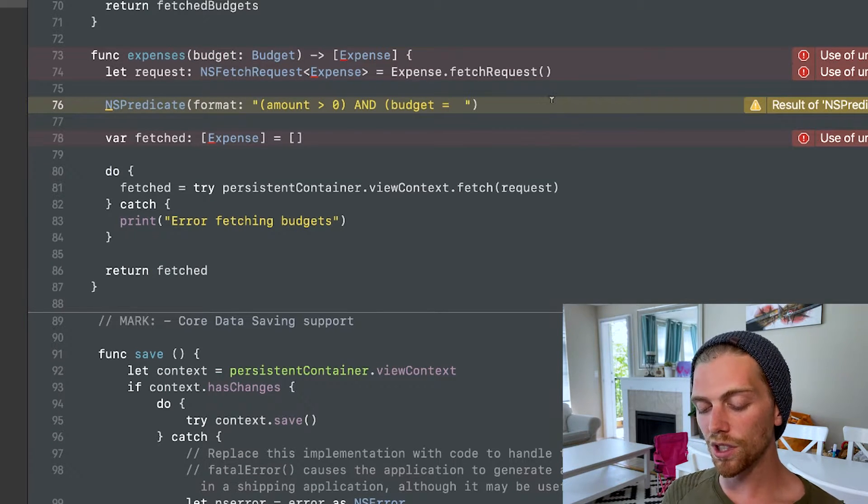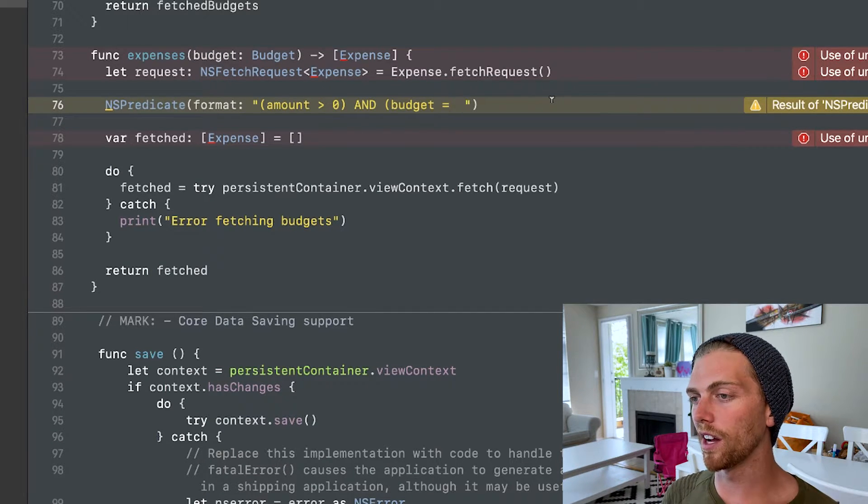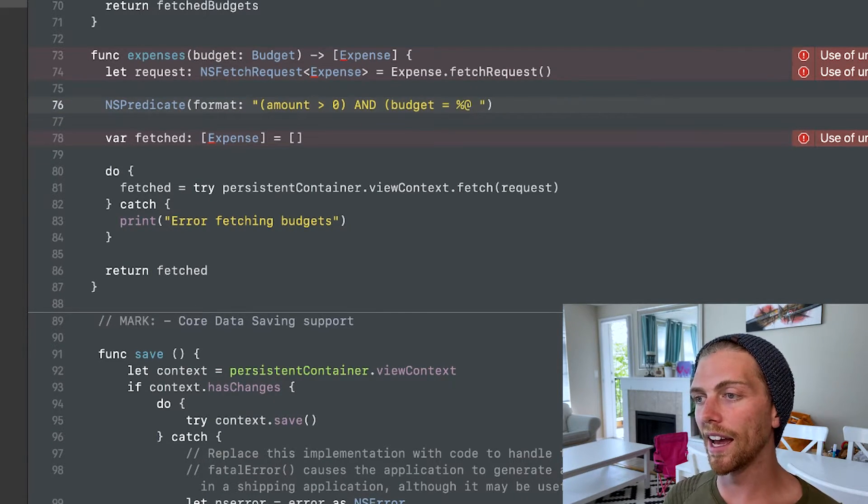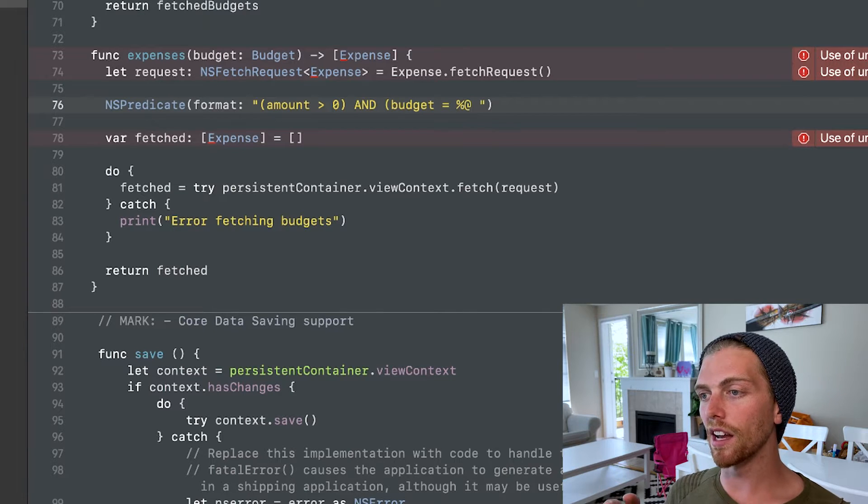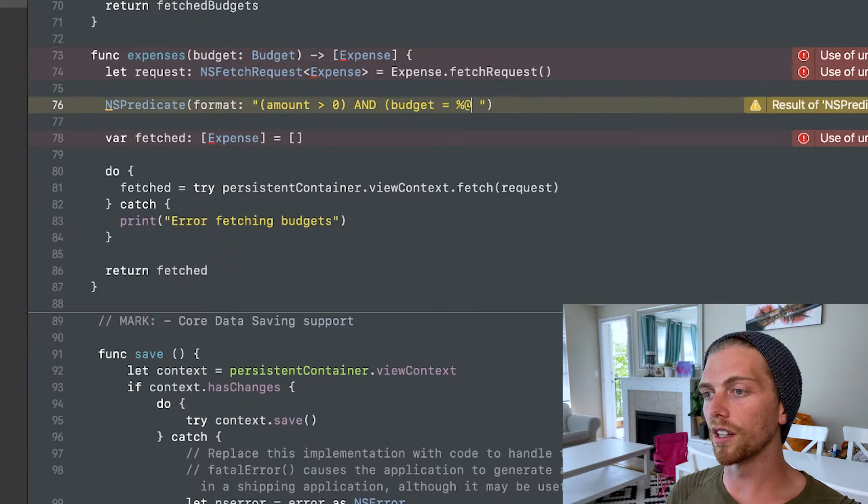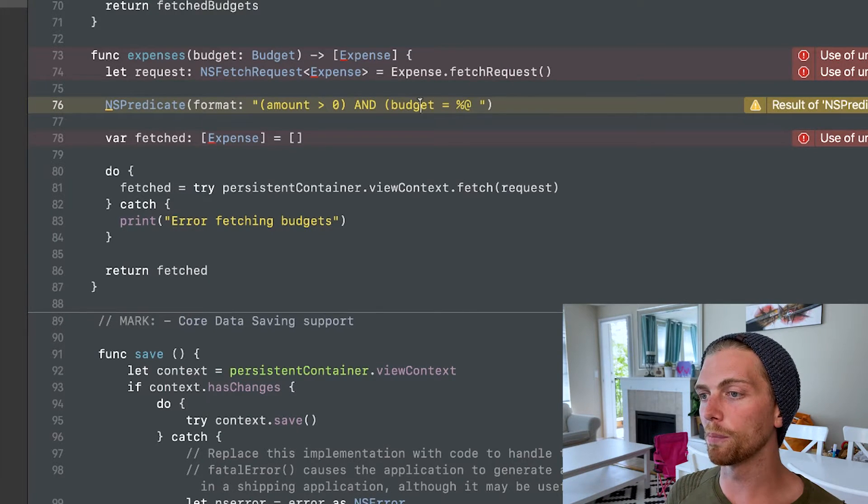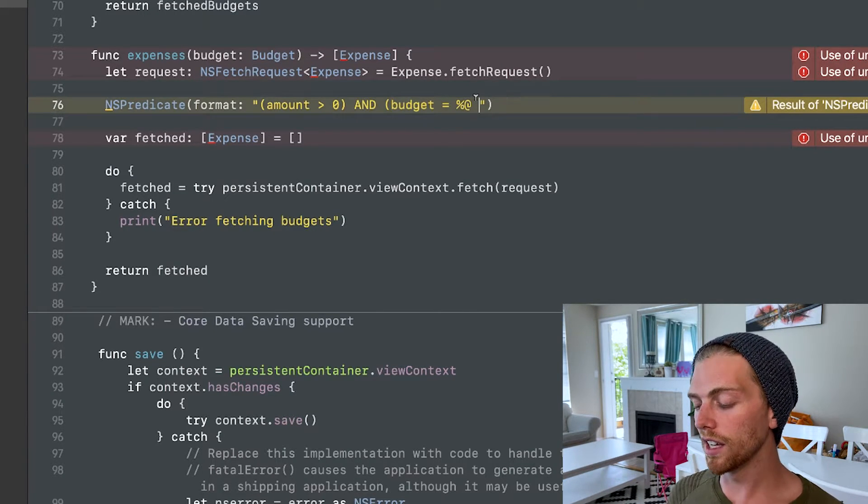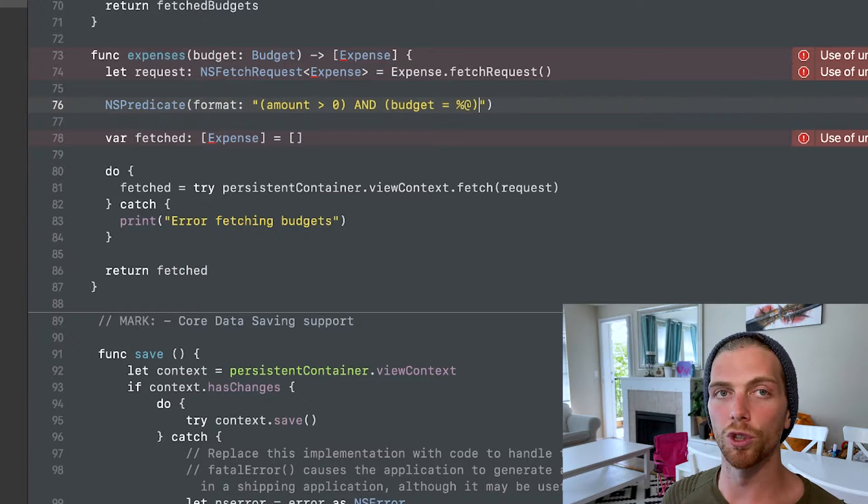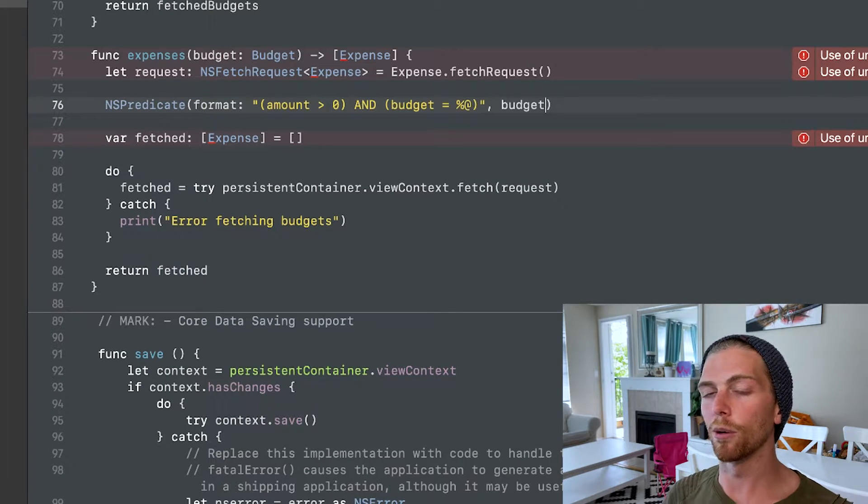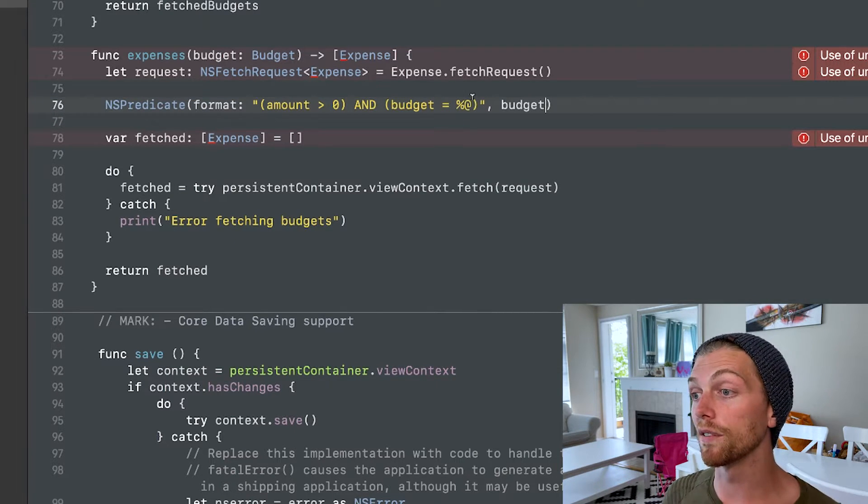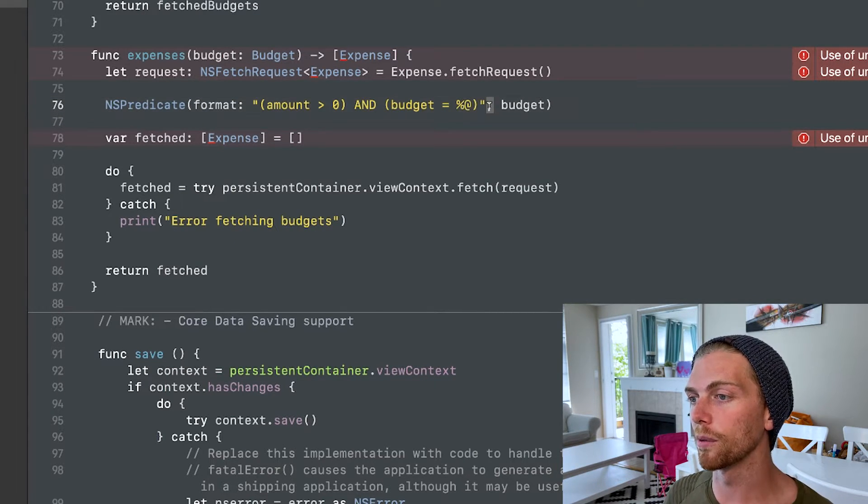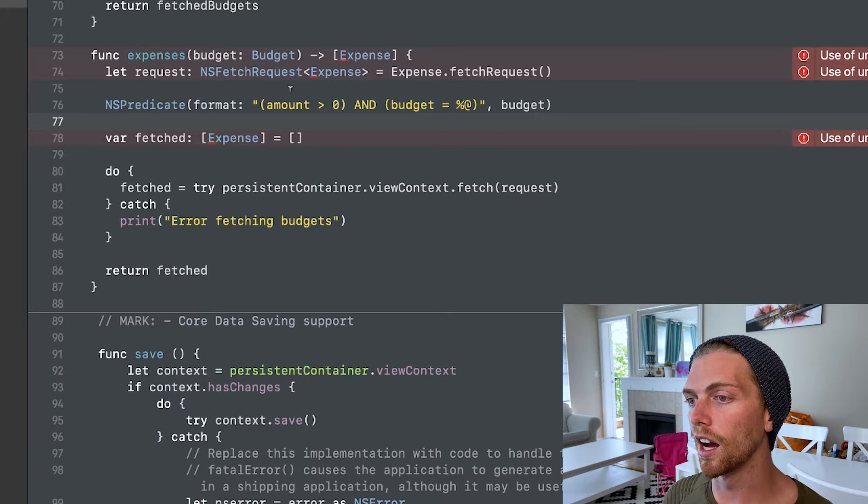So I can't just pass in the budget here. Instead, I have to use a format specifier. So that's just percent at, and that means make sure that the budget property on the expense object is equal to another object. And then I can just pass in that object after the string separated with a comma.